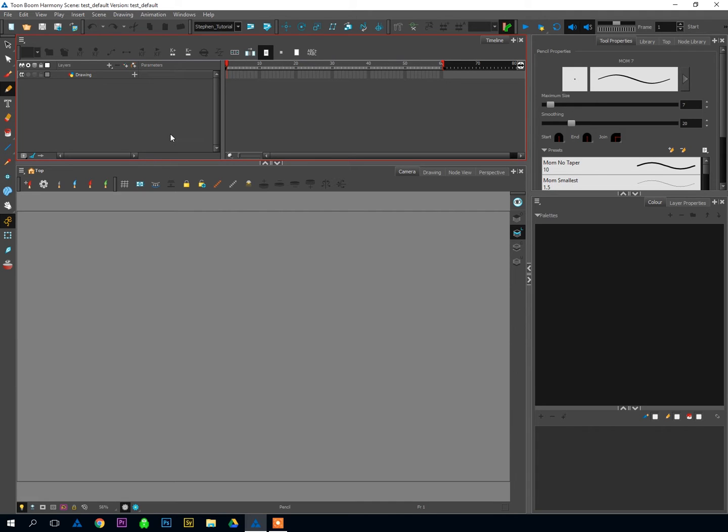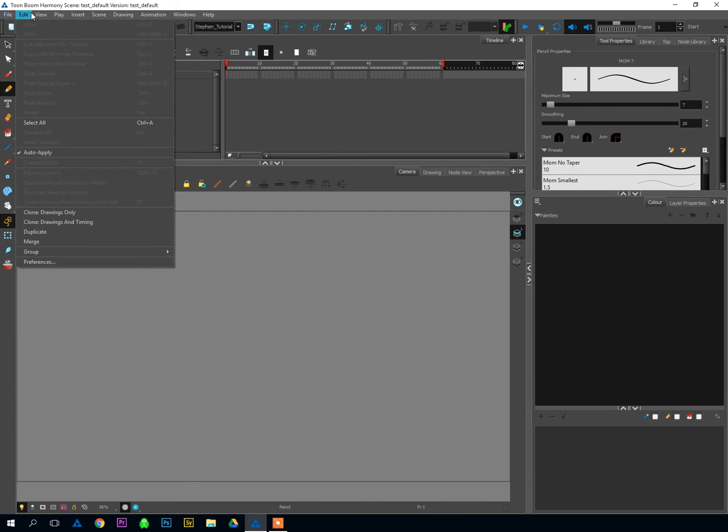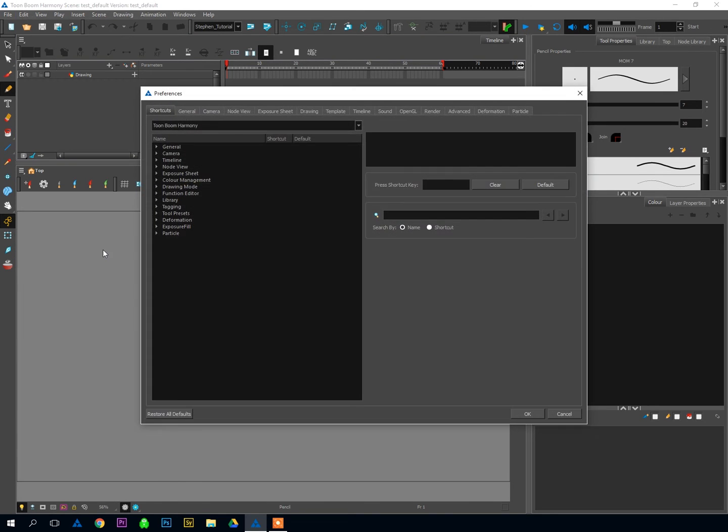Some more behind-the-scenes stuff that I swear will make your life easier once you get started animating in Harmony. To get to our preferences, we're going to go to Edit up at the top, and then down at the bottom you'll see Preferences. Go ahead and click on that.